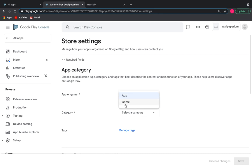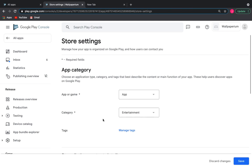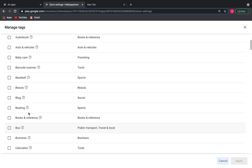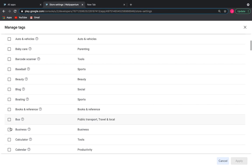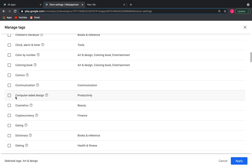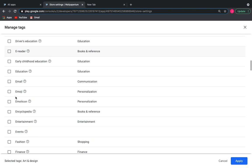Continuing: app category and contact details. Here we need to choose app or game - we choose app. Next, the category: choose entertainment. We can add a few tags to help our app rank in Google Play search results. For example, our wallpaper app has art and design images, so let's select this tag. Also check the tag entertainment.